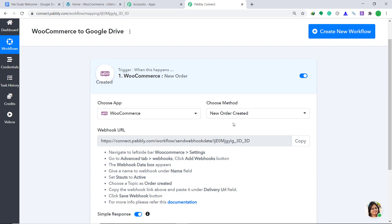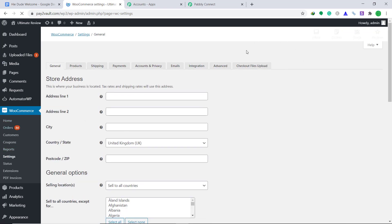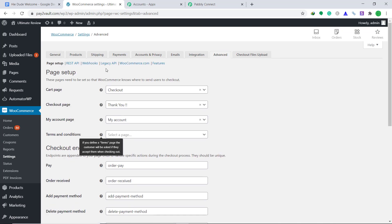Now let's go to our WooCommerce. Here you will find the option called Settings. Click it. At the right corner, you will find the option called Advanced. Click it. Now bring your attention to the part called Webhooks and click it.